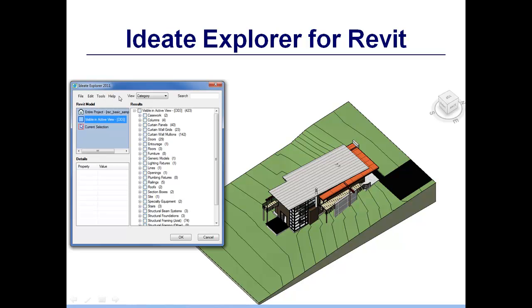iData Explorer works with all flavors of Revit: Revit architecture, Revit structure, and Revit MEP. iData Explorer allows you to search for information in the entire project even though you may only have one view open.